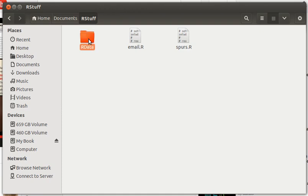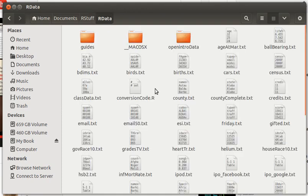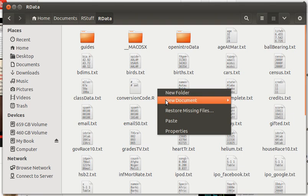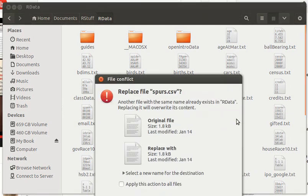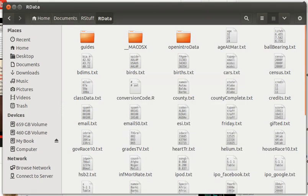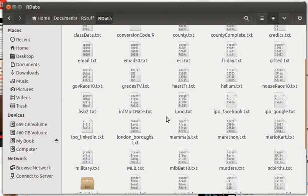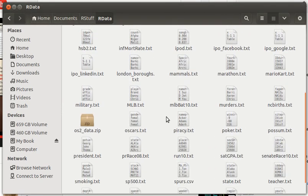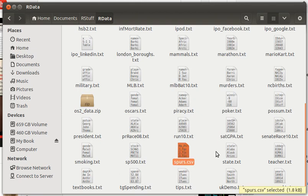So I want to put this SPURS data in there. I've already put it there that's why it's saying that it's there. There's the SPURS data that we put in there. It happens to be a CSV file.